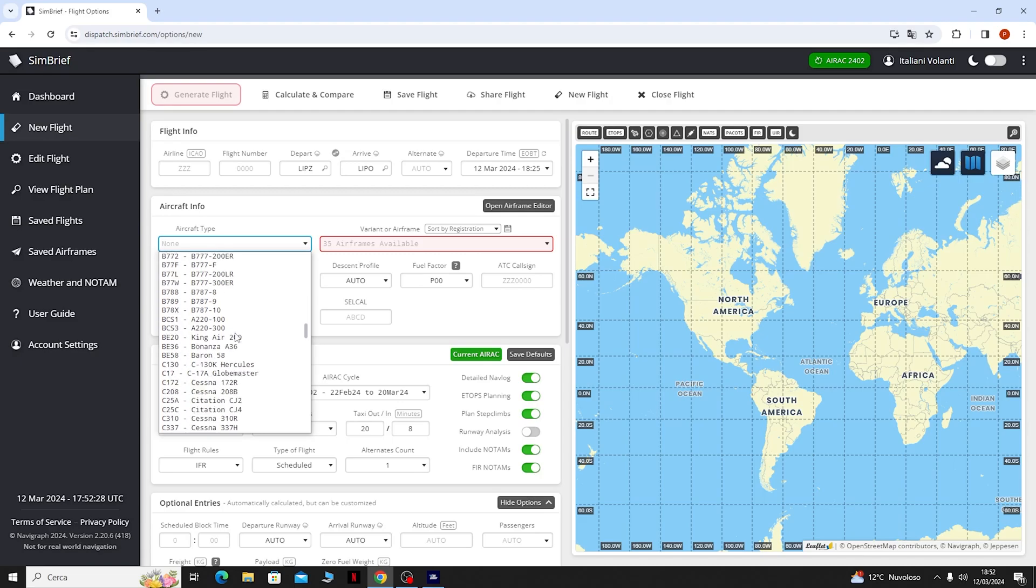In questo caso io avendo anche il PMDG ho immesso all'interno del programma i dati e la directory della cartella dove il PMDG va a salvare i piani di volo. L'ho salvata.